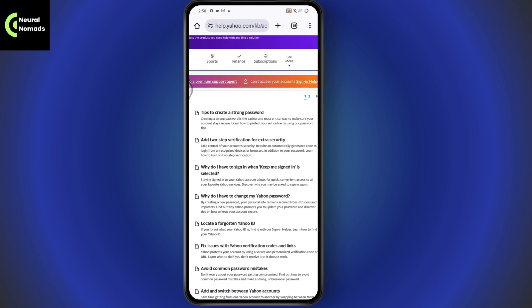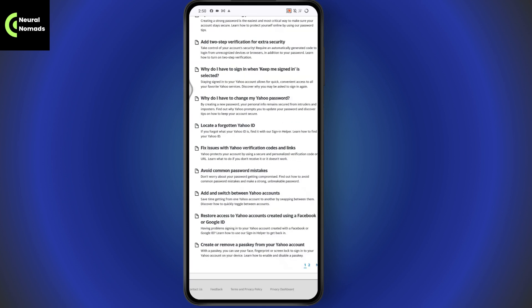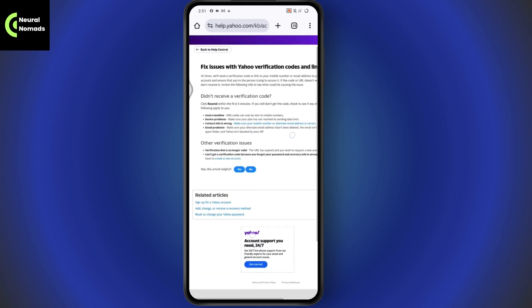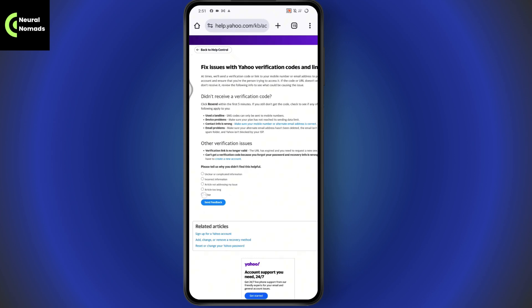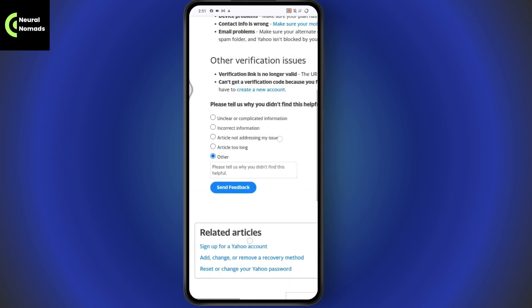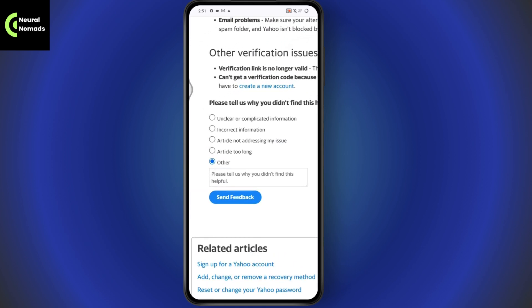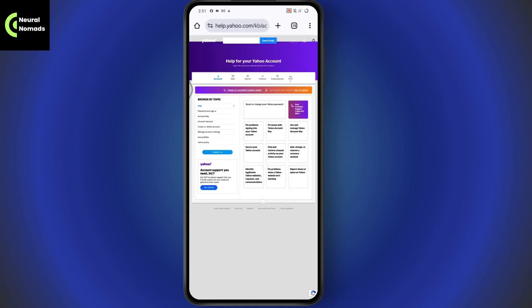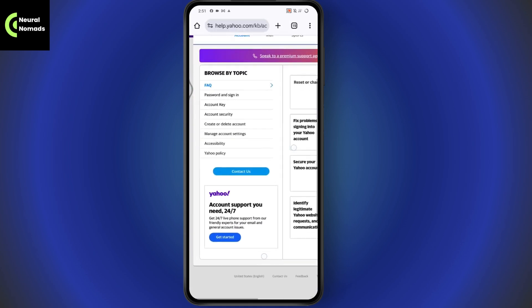You'll see several options. Choose any that's relevant — for example, Fix Issues with Yahoo Verification Code. After that, scroll down to Was this article helpful?, select No, then tap Other. In the text box, write something like: 'I want to recover my Yahoo account. I don't have access to any of the numbers or email addresses linked to it. Please help me.' Then send the feedback.